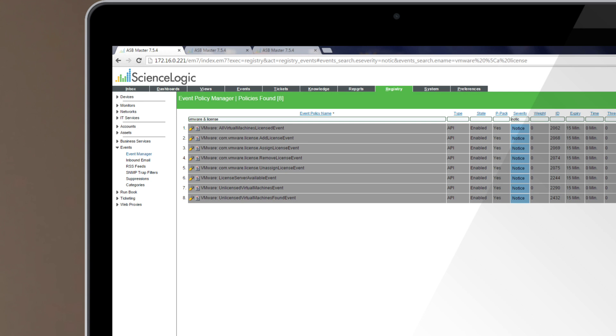The second approach is event suppression based on parent-child relationships. A great example is VMware, where an ESXi host goes down, and all the alerts coming from the VMs associated with that ESXi host are suppressed.